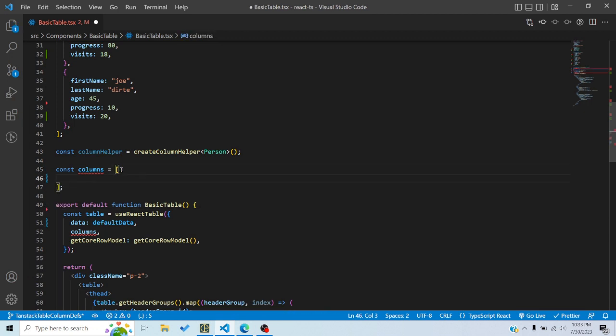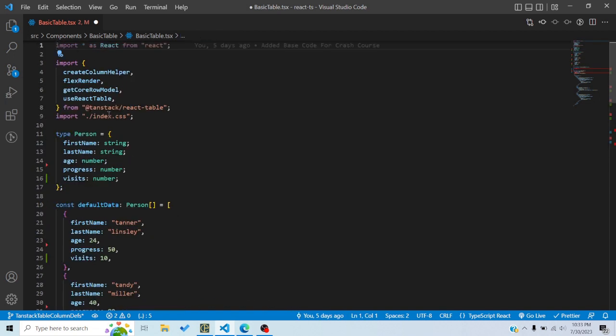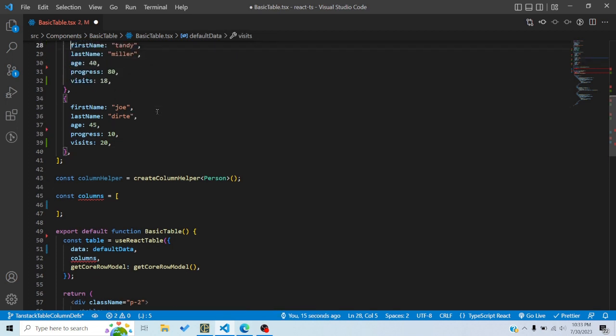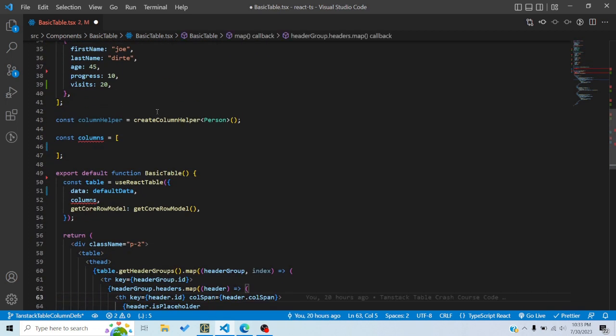Let's start with a display column since that's the simplest. In order to create a column you have to use the createColumnHelper function from TanStack React Table. We can also give it a type — since my data type is Person, I'll pass that type for type safety. This means when I use a property accessor to pick data from an object, it will give me an error if the property name is wrong.